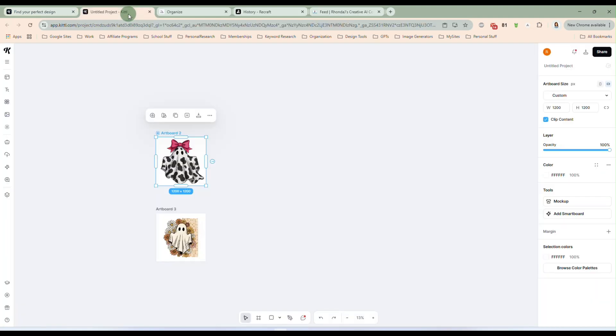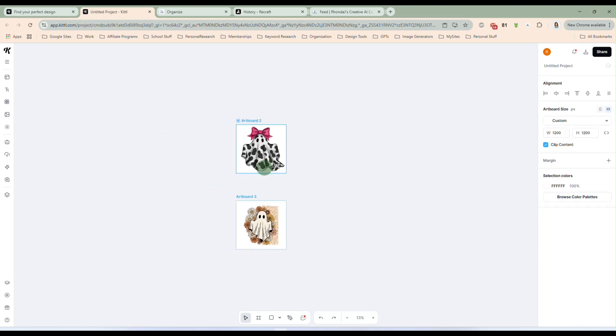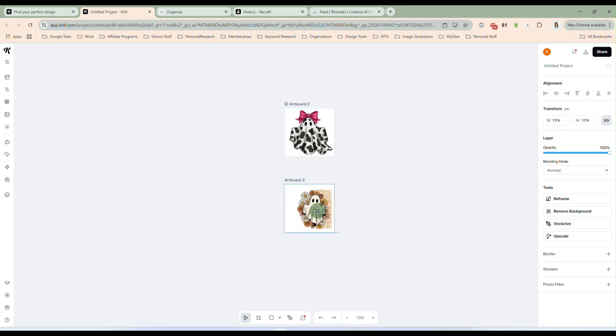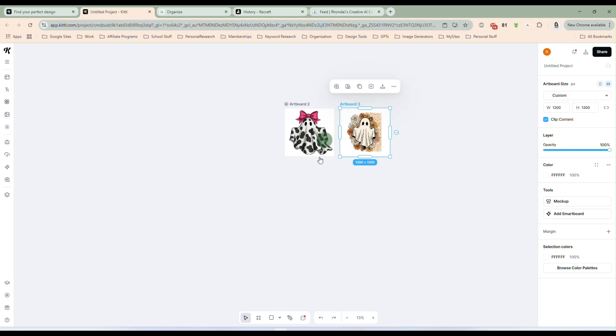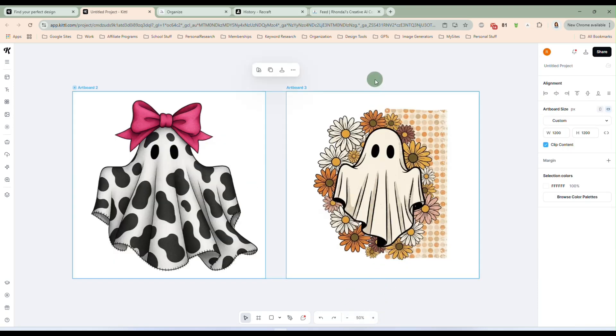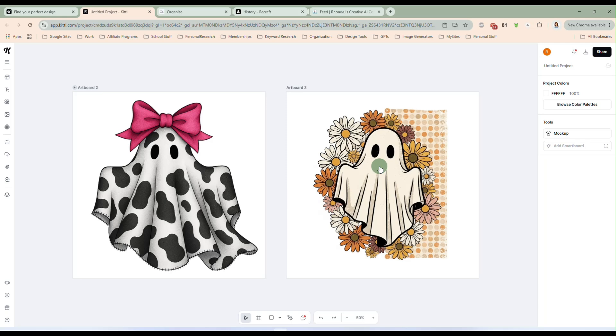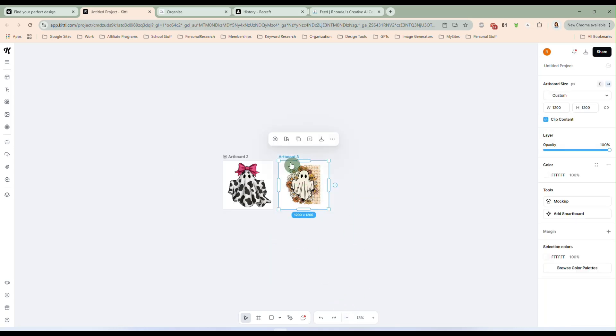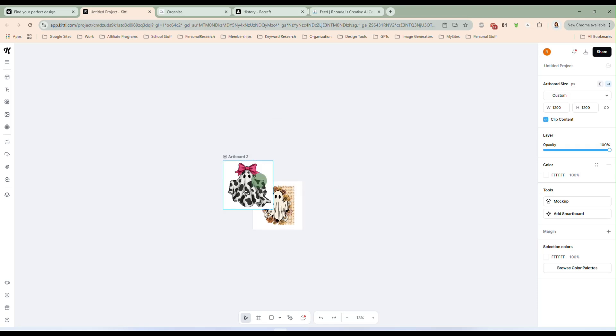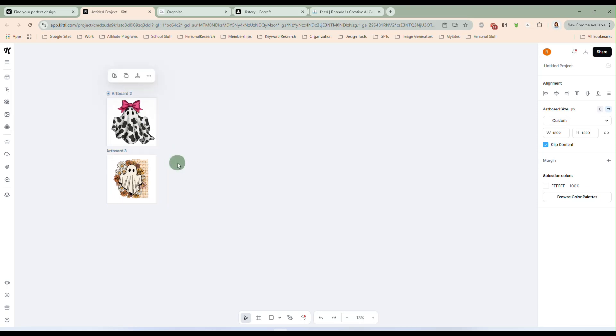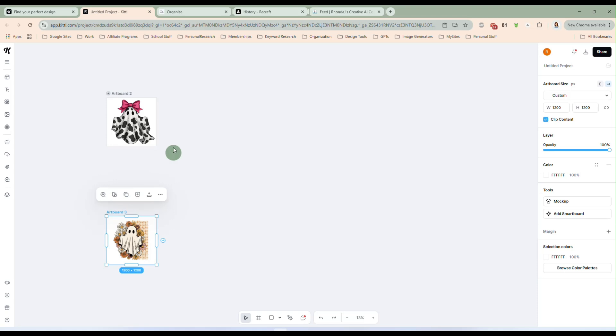So I'm just going to come over here. And you see, I have, let me move these over a little bit, and zoom in so you can see these two images a little more clearly right now. Let's zoom it in. Okay, so I have these two, and I'm doing ghosts because Halloween's coming up. And you know, that's what a lot of us are designing for. So I have this cute cow print ghost with a pink bow. And then I have this kind of boho ghost here.